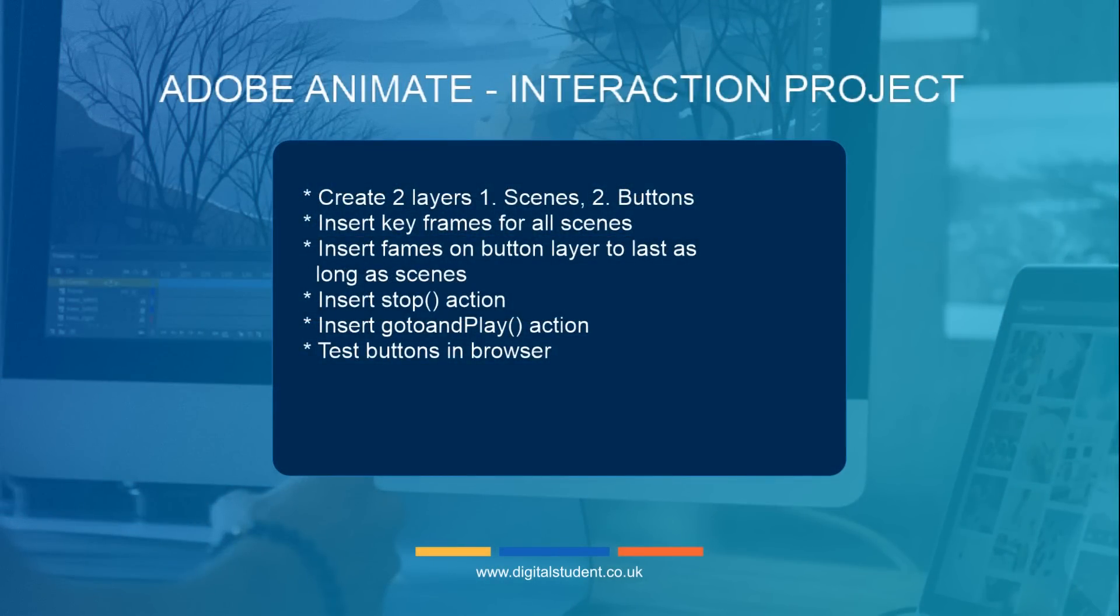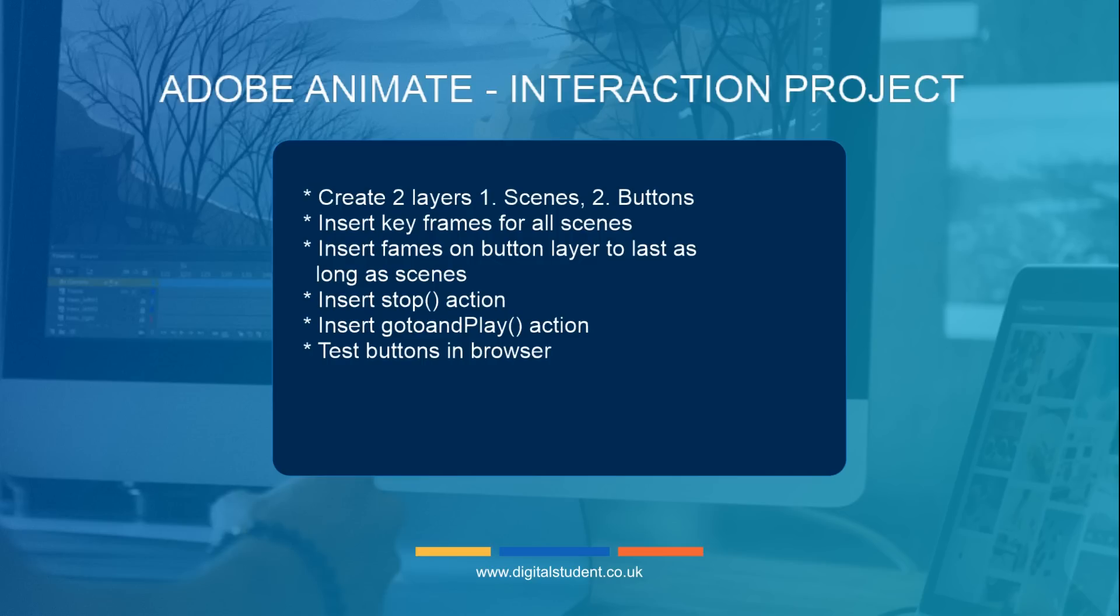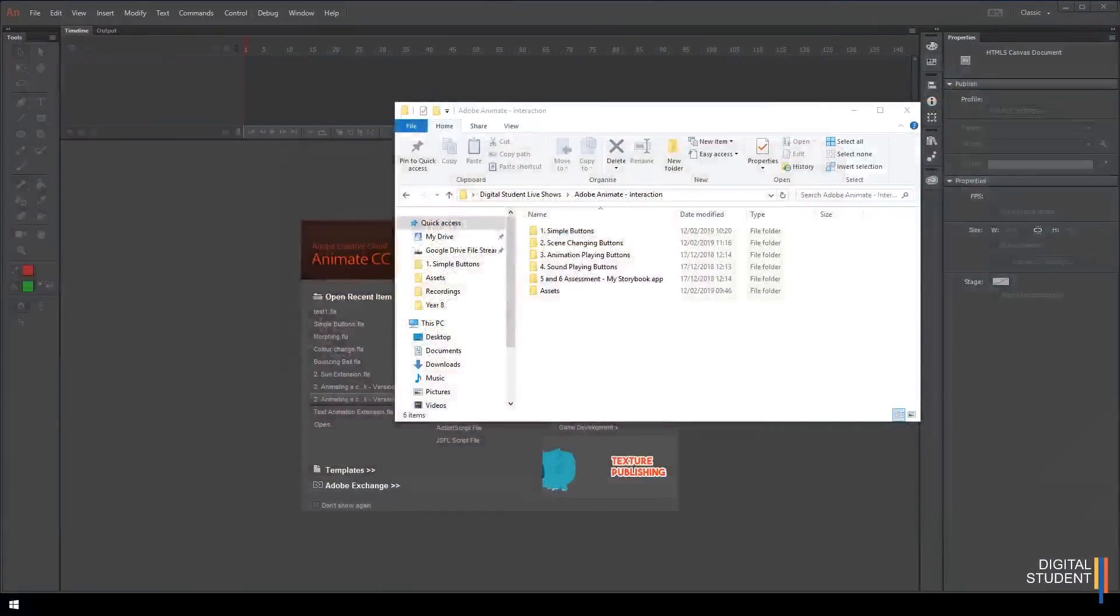What we need to do is create two layers - one for all the scenes and one for all the buttons. We're going to insert key frames and frames for each scene to separate them out. Then create frames for all the buttons that last as long as all the scenes. This is important so the buttons show up on all the pages. Then we'll create actions which are snippets of code. The first action is a stop action, a timeline action. The second action is a go to and play action, which is a button action. Finally we'll test our work in the browser and create a screencast to demonstrate the evidence.